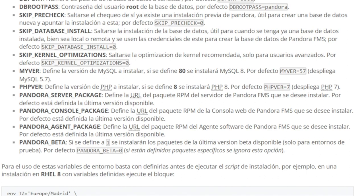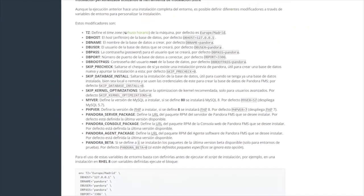And finally, you may indicate whether you want to install packages of the latest beta version available, recommended only for test environments. If specific packages are indicated, this option is ignored.